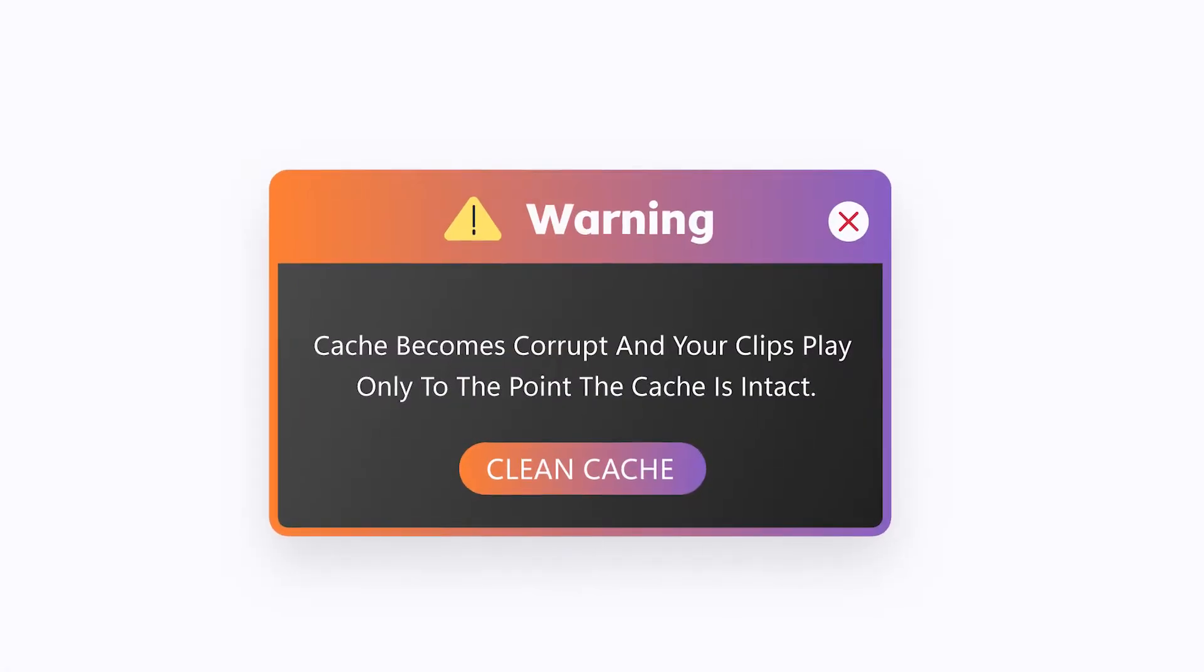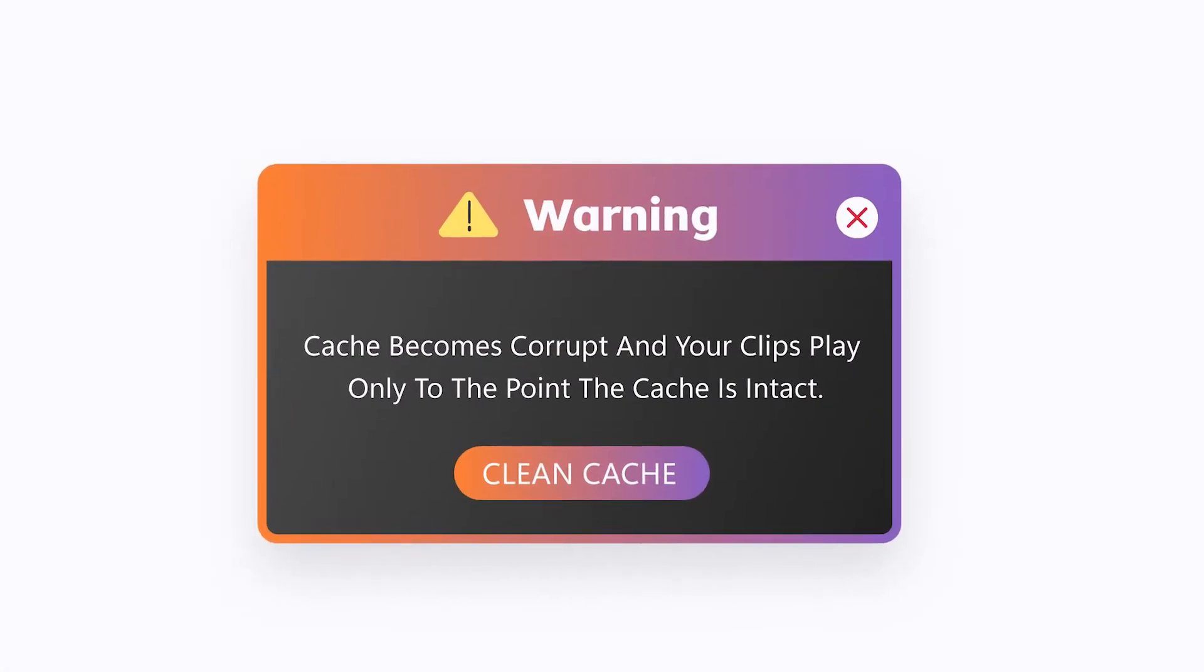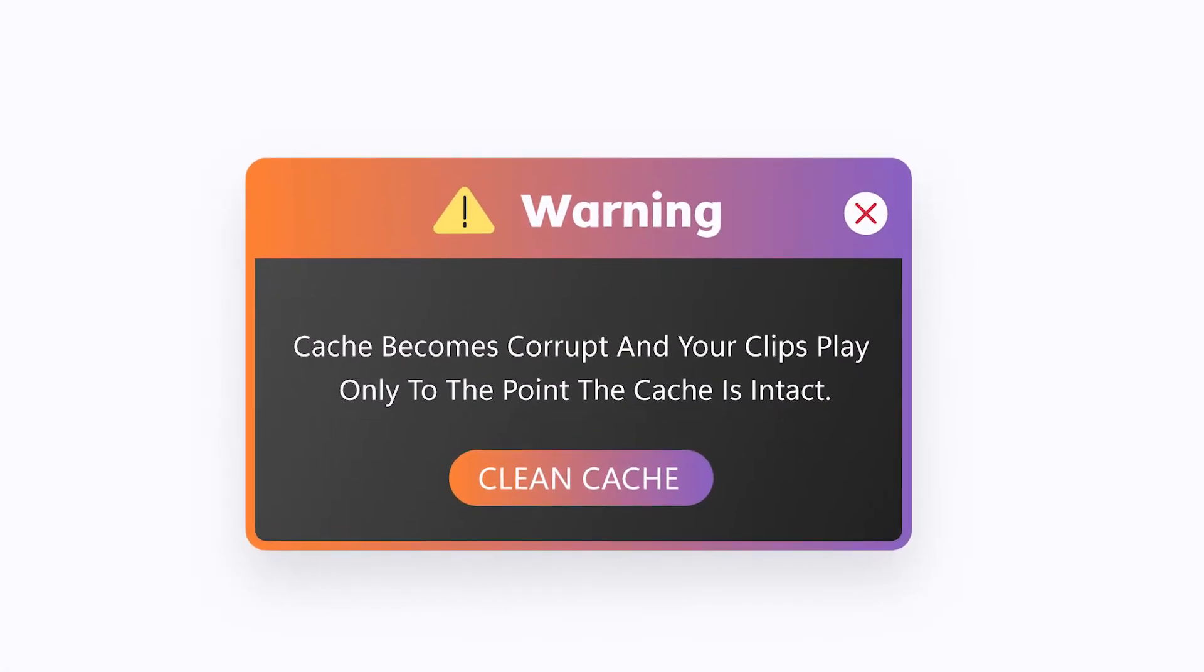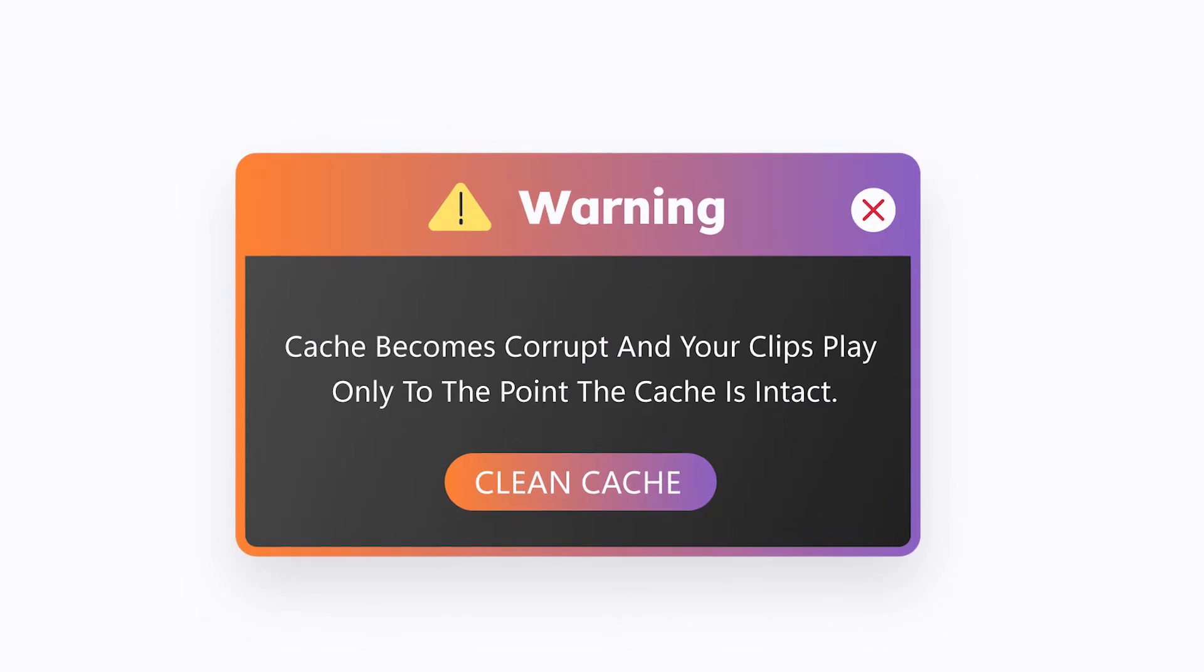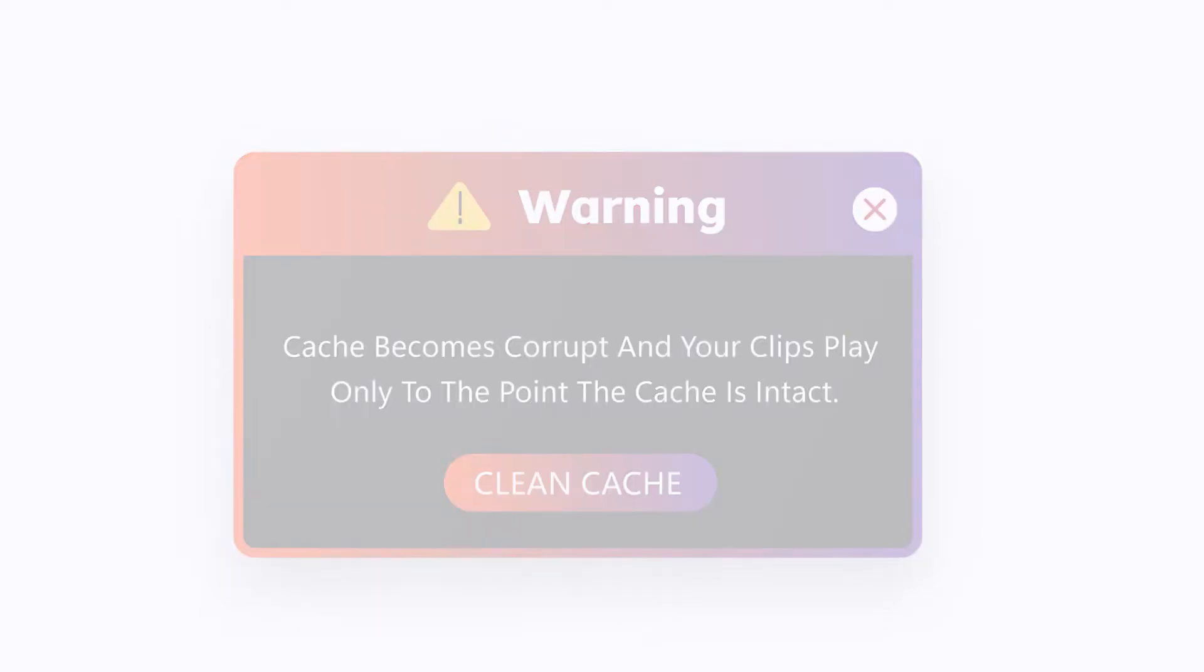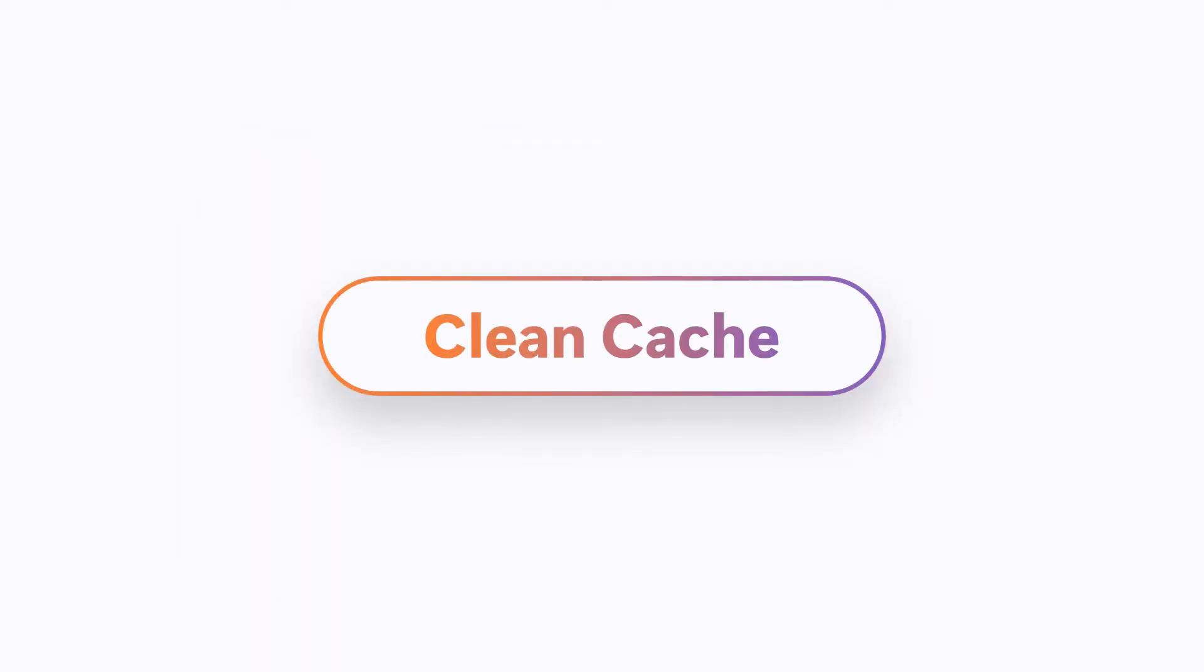There are also instances when the cache becomes corrupt and your clips play only to the point the cache is intact. Clean the cache.